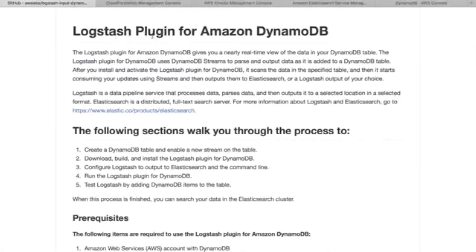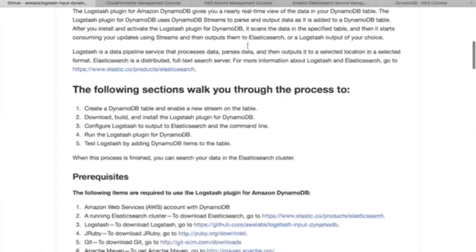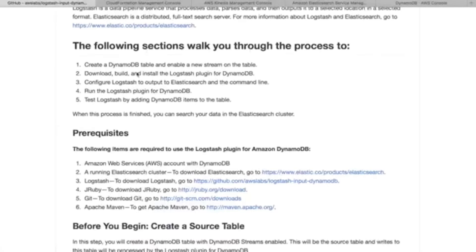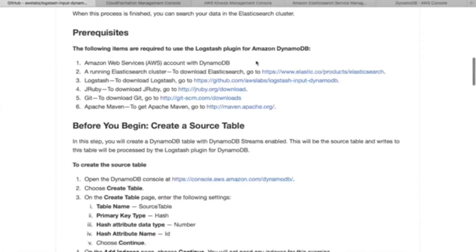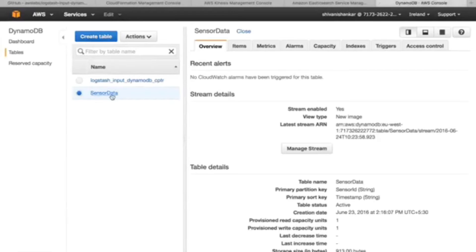We'll be using a Logstash GitHub repository which is provided in the AWS documentation. I'll be sharing the link in the description below. First, you need to create a DynamoDB table. I have already created one called 'sensor data' which stores all the data from the sensor to DynamoDB.